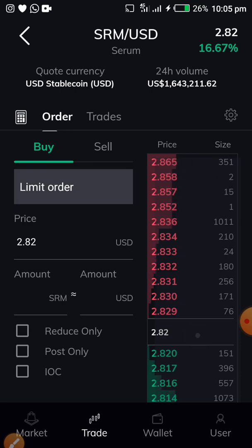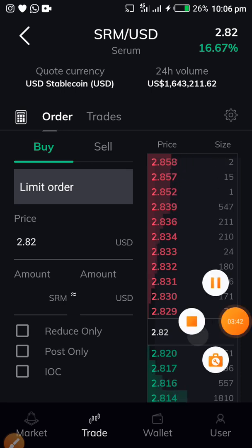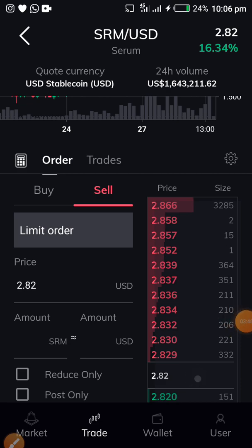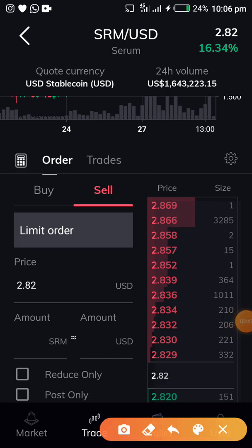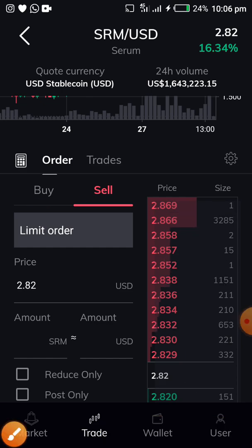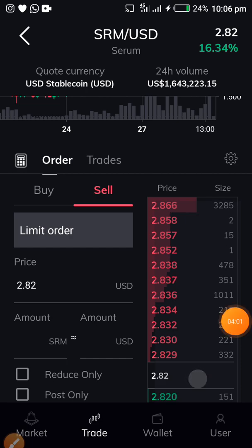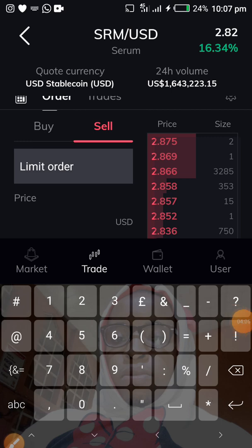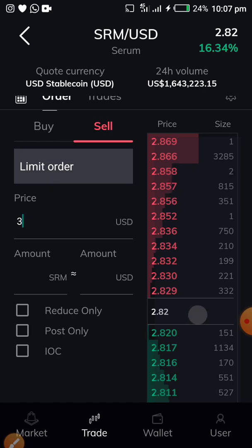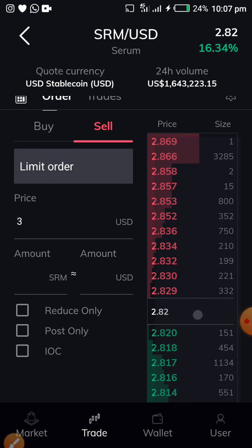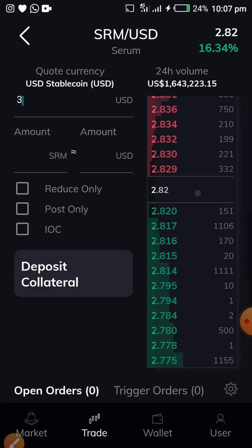Move the toggle from buy to sell. We are working with a sell order, so come to the price section and choose the price you want to sell at — tap on it to bring up the keyboard. Let's say I want to sell at three USD, so put in three. Then choose what amount of SRM you want to sell. As you enter the amount, it will show you the equivalent in dollars.